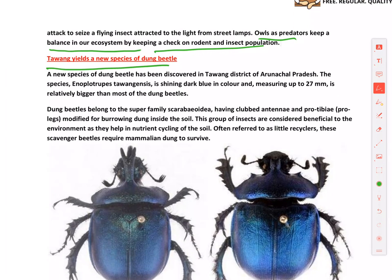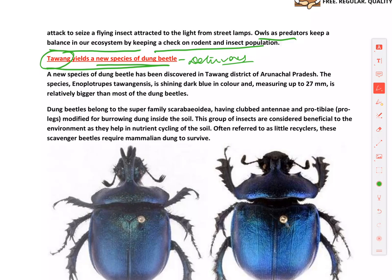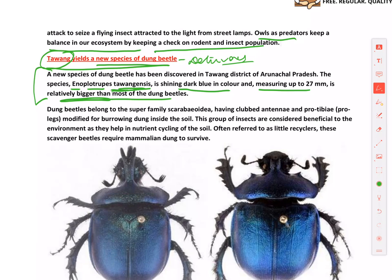Tawang in Arunachal Pradesh has yielded a new species of dung beetle. Dung beetles are a type of detritivore — they feed on dead organic materials and waste products. The new species is named Gymnopleurus tawangensis — named after the location where it was discovered. It is shiny dark blue in color, measuring up to 27 mm, making it relatively bigger than most dung beetles.